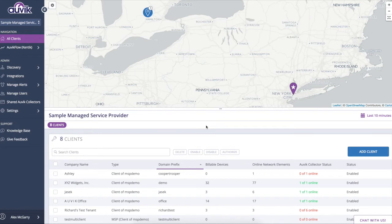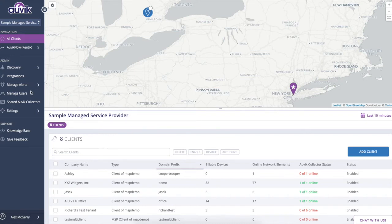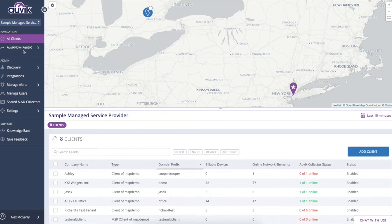At the MSP level, there's also some high-level management features like managing users, even managing alert templates as well. But for the sake of this exercise, we'll wrap up with this information because the meat of the information lies within a client deployment.